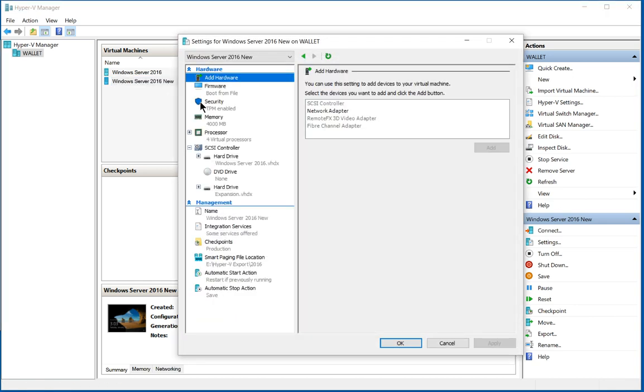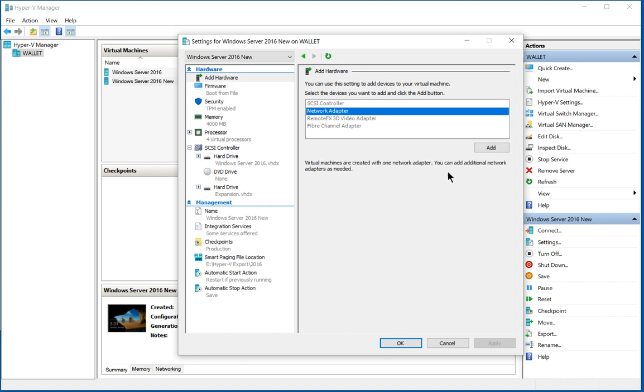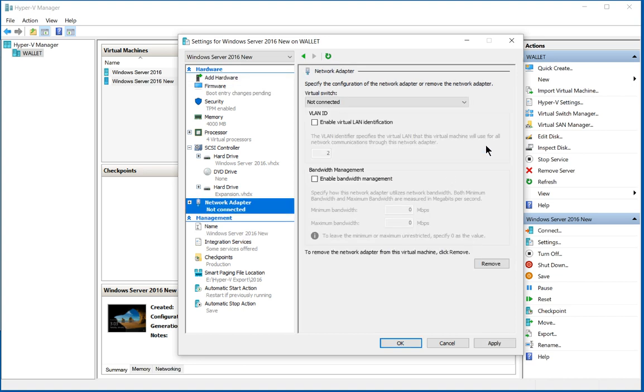We take a look and we see there's no network adapter. Well, that's okay. Under add hardware at the top left, we see network adapter is an option. Go ahead and click add.